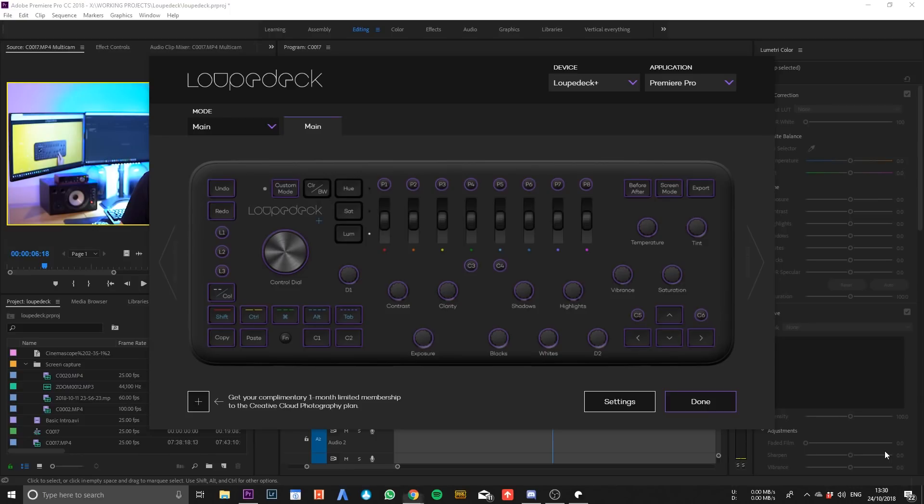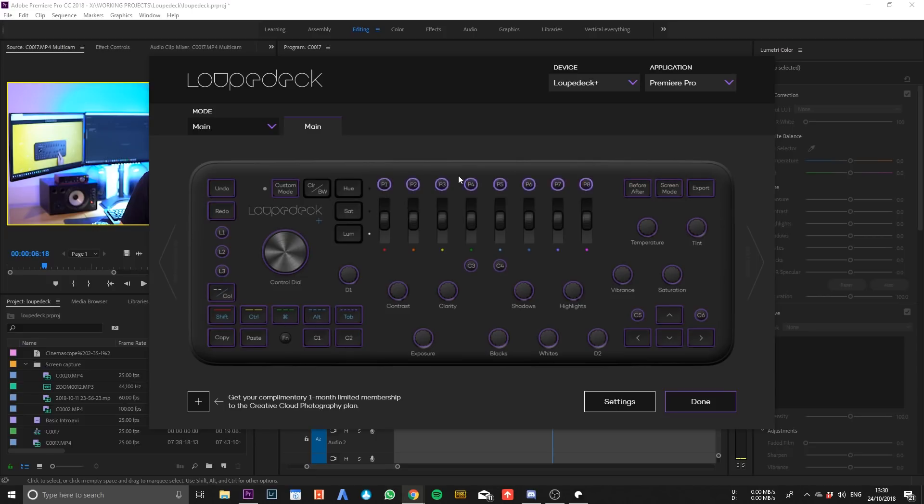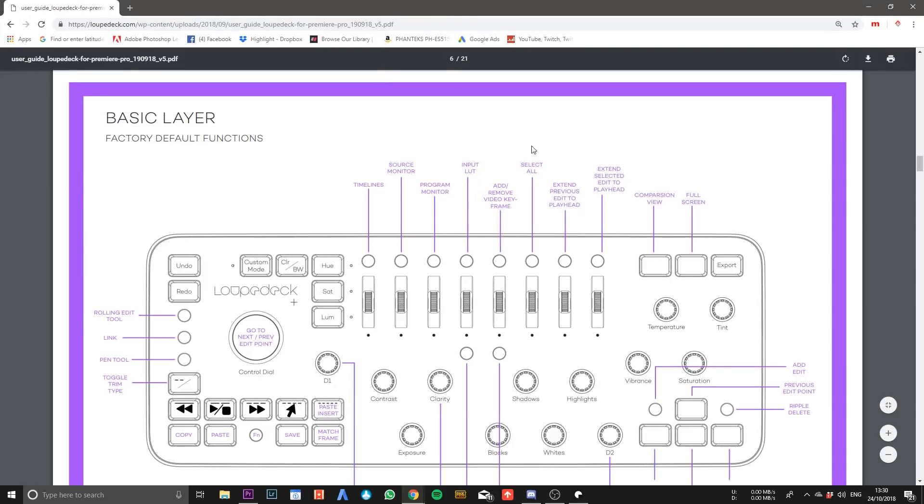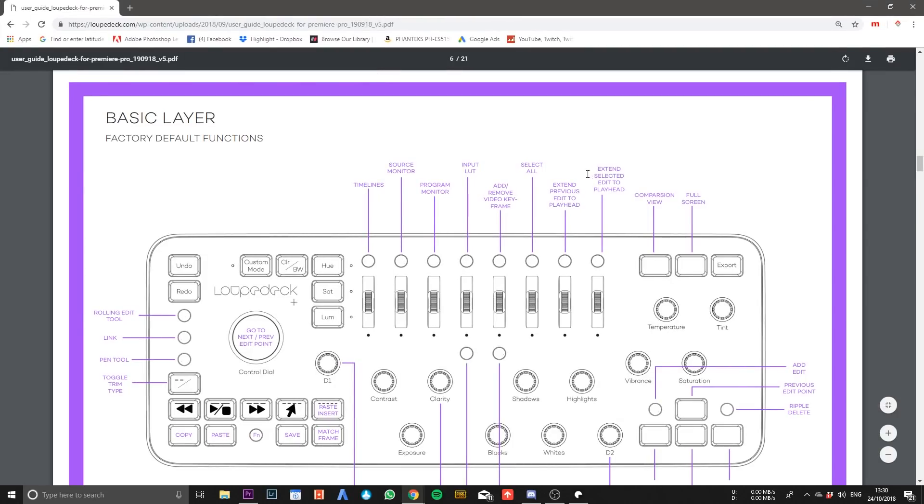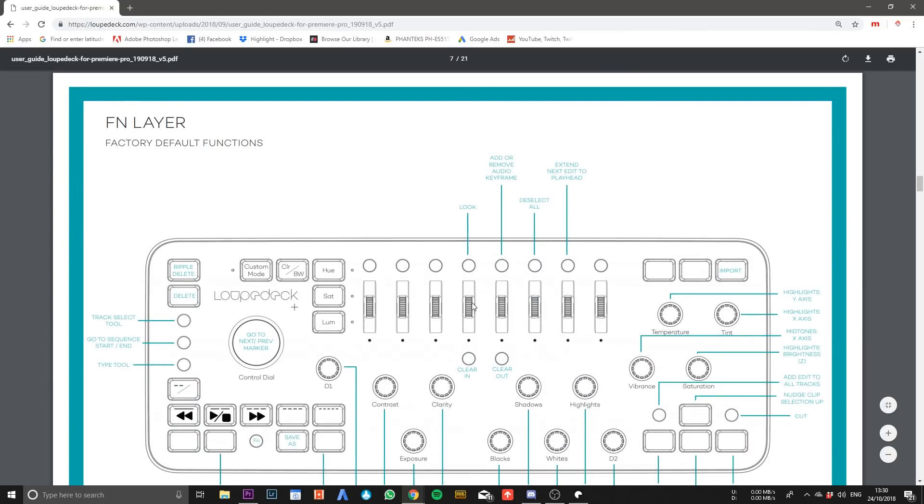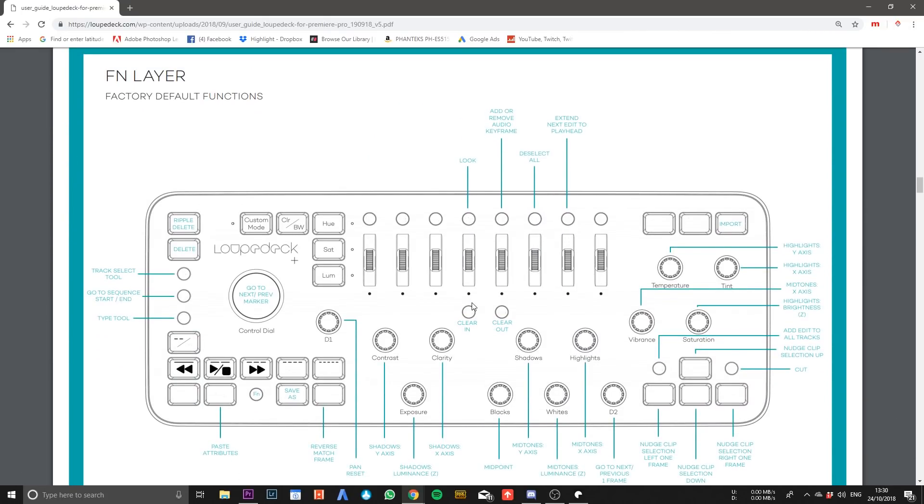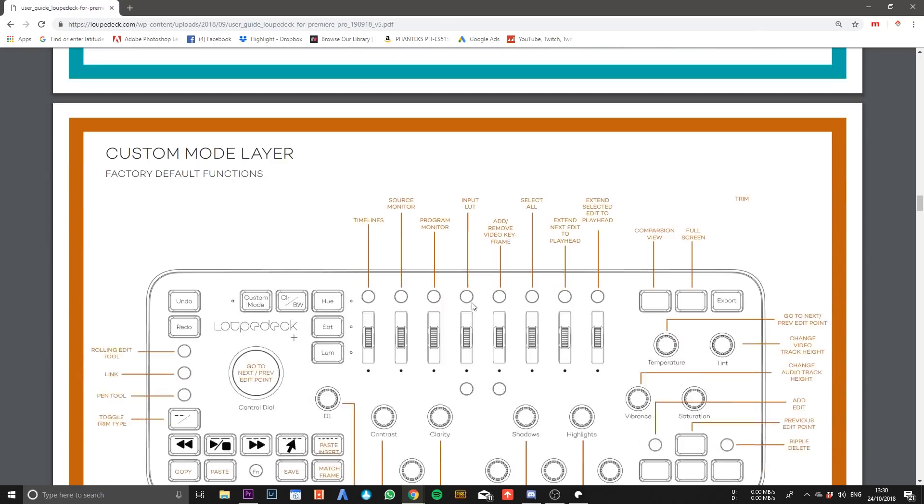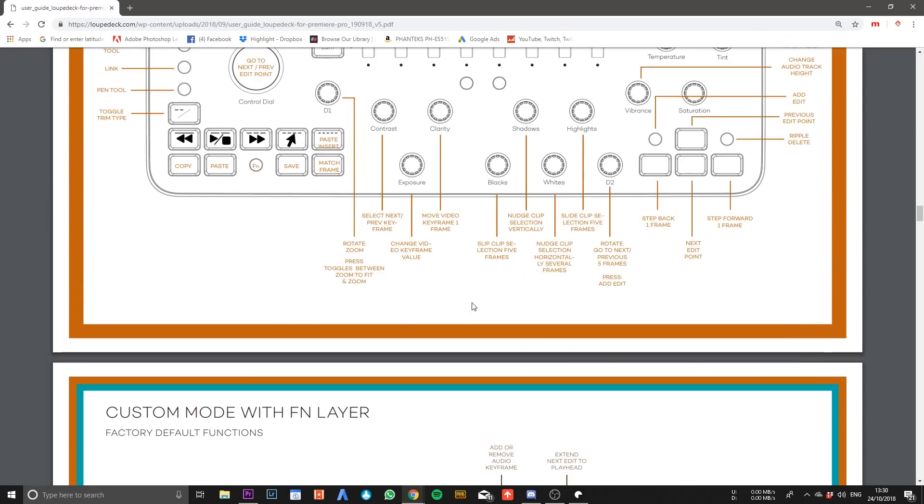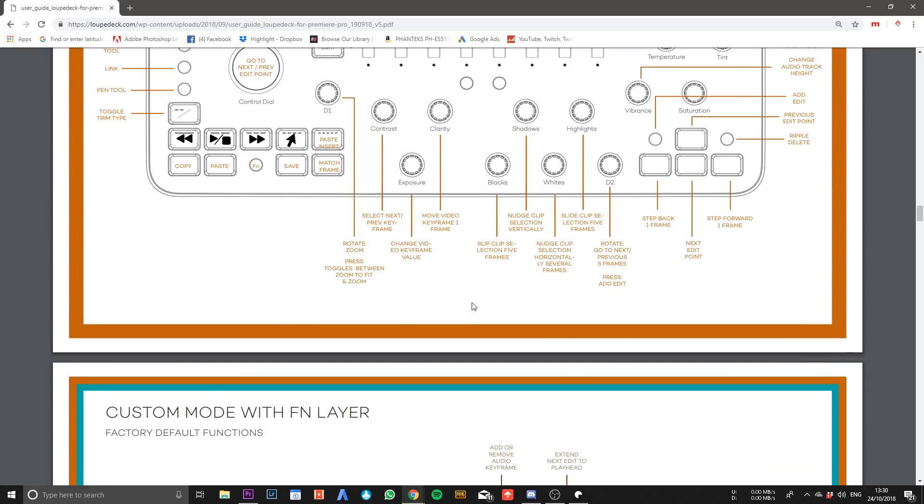So another thing that I really like about the Loup Deck is just how customizable it is, like I said before. You can customize all of these buttons to do whatever you want really within Premiere. They do some really nice features straight out of the box and there is a PDF on the Loup Deck website which goes through what it will do when it comes out of the box. This is another layer which is when you press the function key on the Loup Deck it'll do different things, and then you can add a custom mode layer as well.